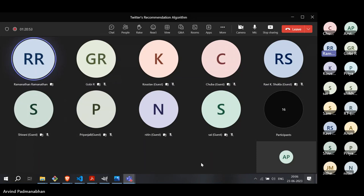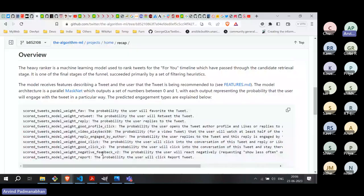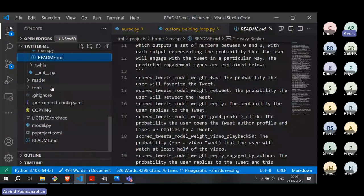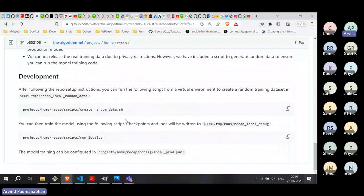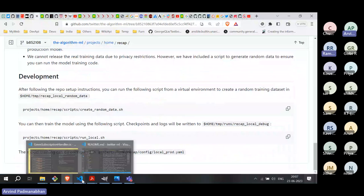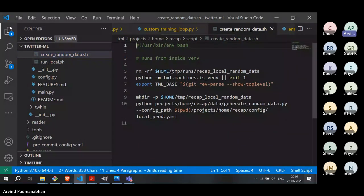Q&A: Can we train the algorithm ourselves? We cannot train it the way Twitter has, since they have not shared the training data. However, they have provided a script that generates random synthetic data. Under home_recap scripts, there is a 'create_random_data' shell script that creates random data you can use to train the model.